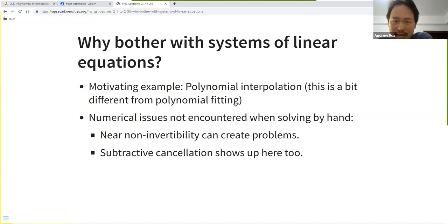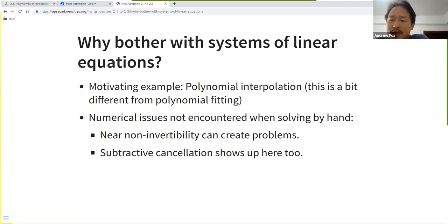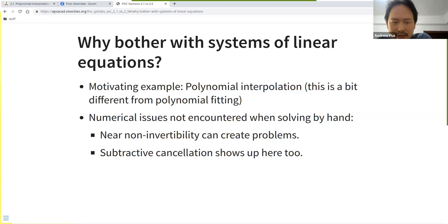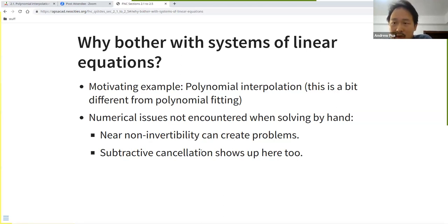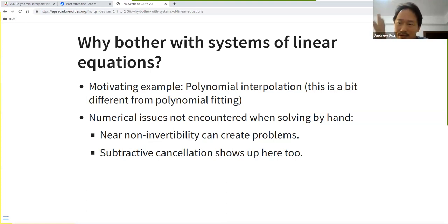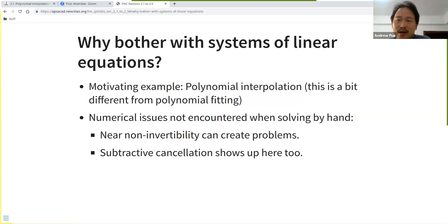The chapter emphasizes numerical issues not usually encountered when solving by hand or in toy problems. You'll see instances of near non-invertibility and how it creates problems, and this notion of subtractive cancellation also shows up: there's a loss of accuracy when you add or subtract two numbers that have high precision, because the resulting number has lower precision.